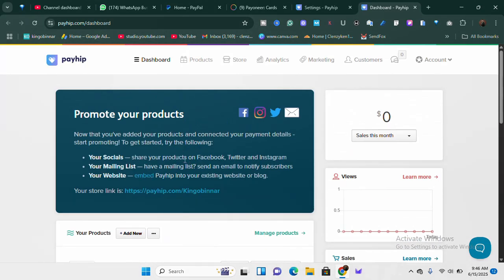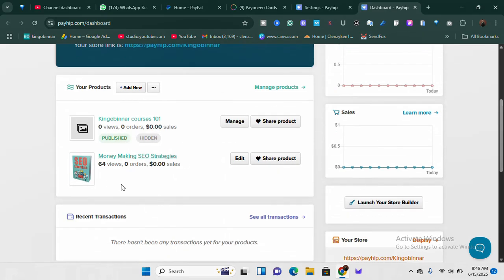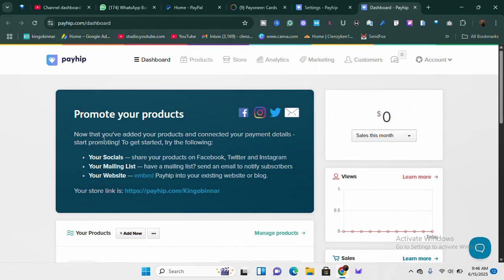On this dashboard you can do a lot of things. Here are a few products I have listed. There's a checklist — you can share your products on Facebook, Twitter, Instagram, and your mailing list. You can even have a mailing list on this platform called PayHeap. They give you 100% of their features for free — they only take a percentage of the money when you make sales.